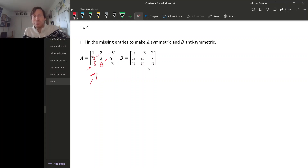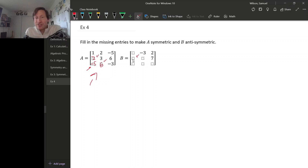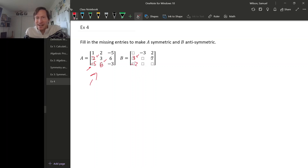For B, let's make it anti-symmetric. You can check where entries go when you take a transpose: this minus 3 would jump down, so what starts there should be the negative of minus 3, in other words positive 3. Similarly, this 2 jumps to the lower left, so its negative, minus 2, should be there to begin with. And the 7 should be a minus 7 down here.